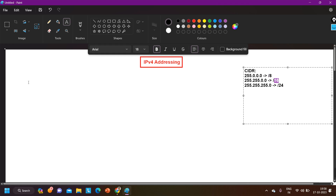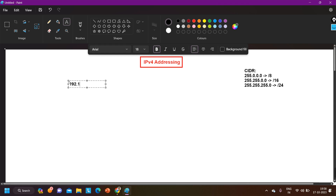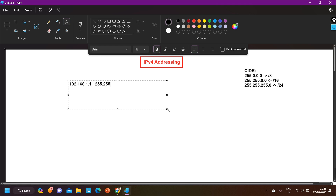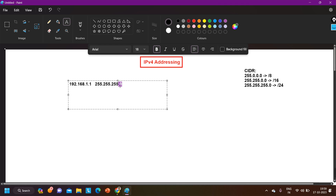Let me take one example of network ID calculation. I have IP address 192.168.1.1. For this IP address, by default the CIDR value is /24, or the subnet mask is 255.255.255.0. This IP address is a combination of network bits and host bits. With this subnet mask we can identify: there are 24 ones meaning 24 network bits and 8 host bits. To find the network ID, we need to convert both the IP address and subnet mask into binary.